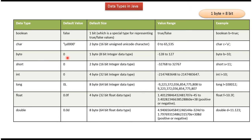Byte: default value is 0, default size is 1 byte, and it is an 8-bit integer data type with a range of -128 to 127. Here you can see the example.